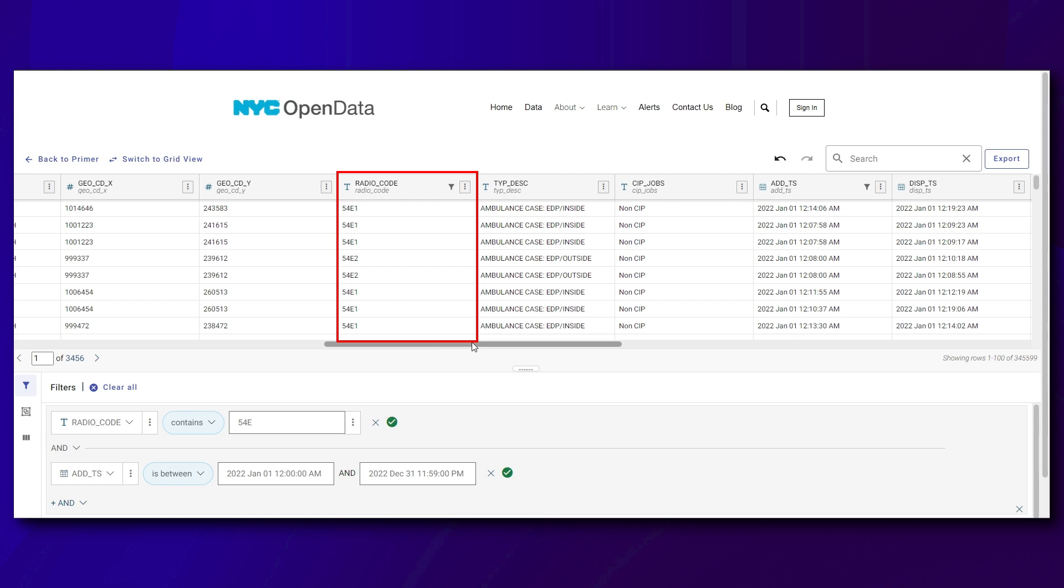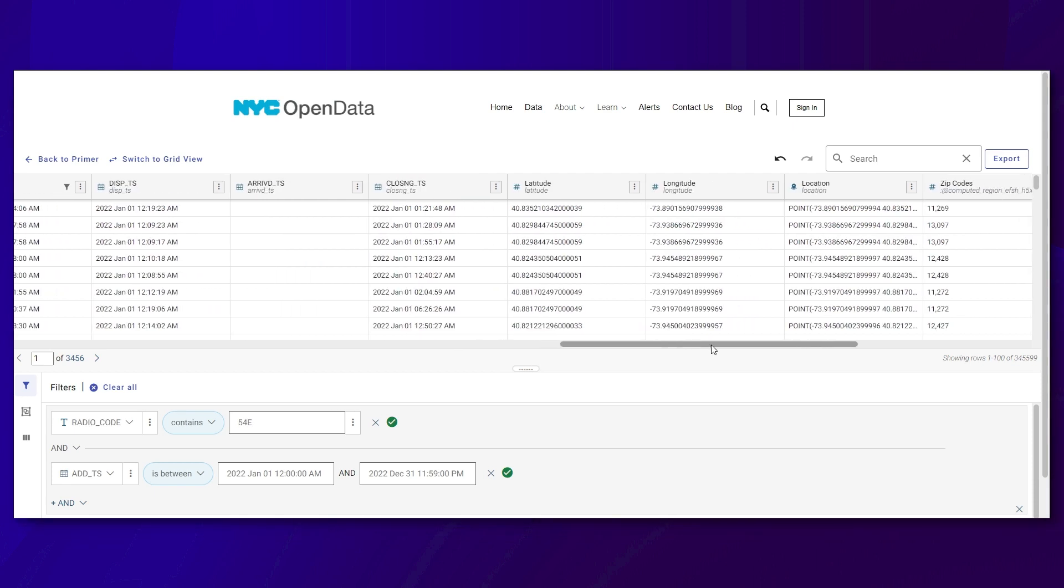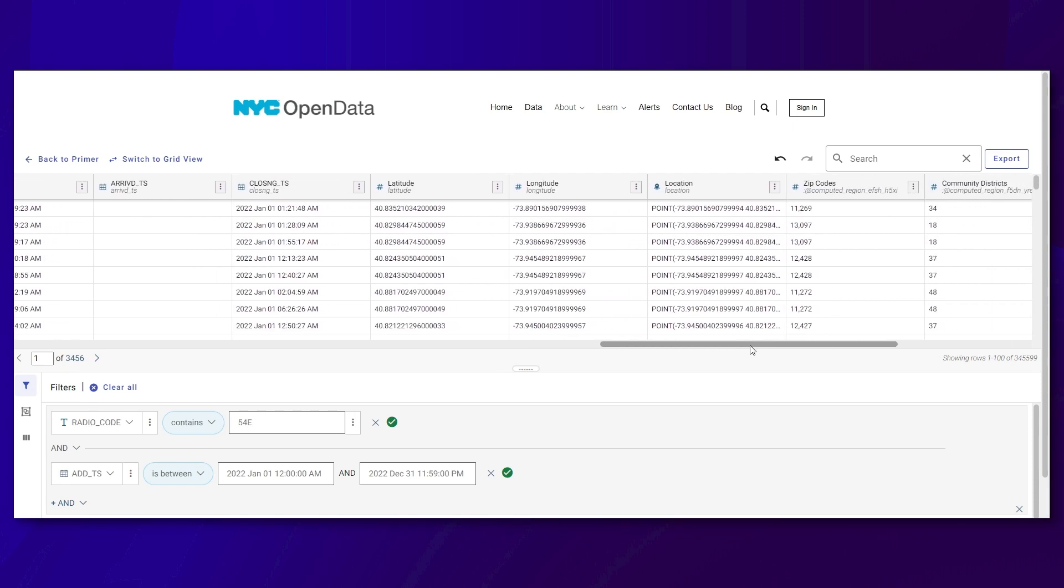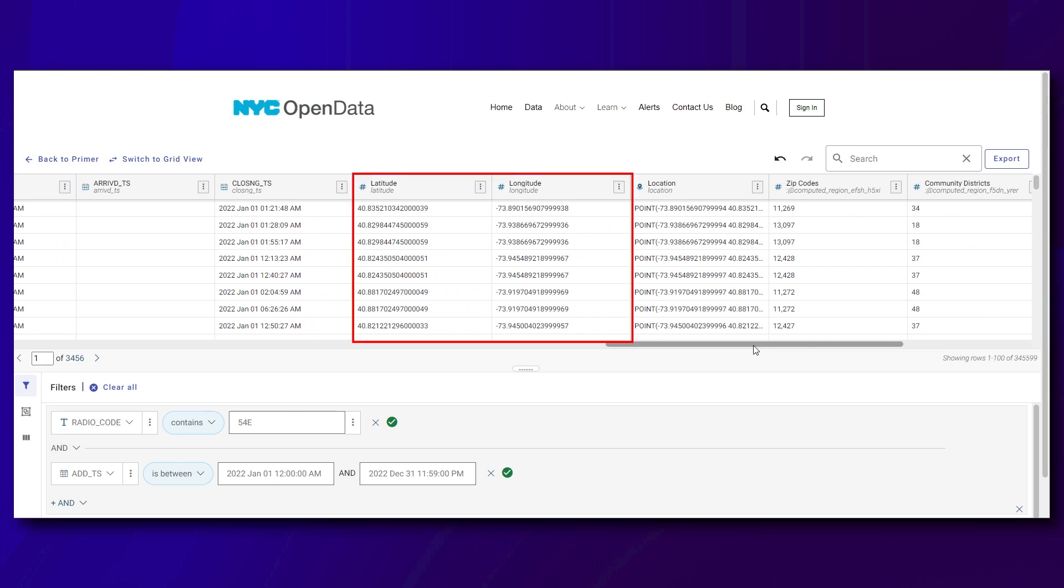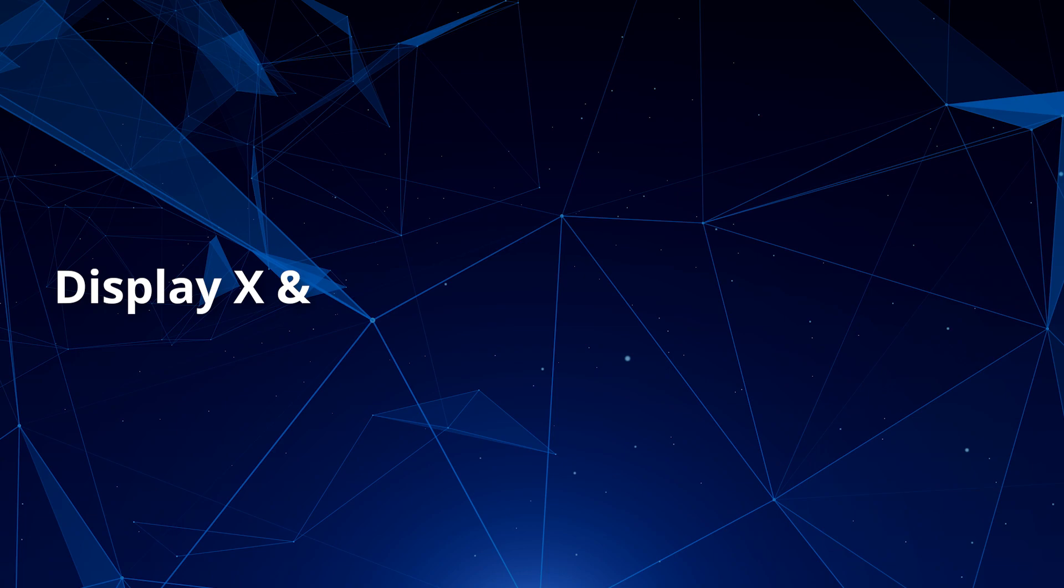We will analyze the calls that are classified as 54E, which can be conceived as mental health-related calls. The dataset includes the X and Y coordinates of the mid-block of the street segment where the event happened. So, we have point data for mental health-related calls.